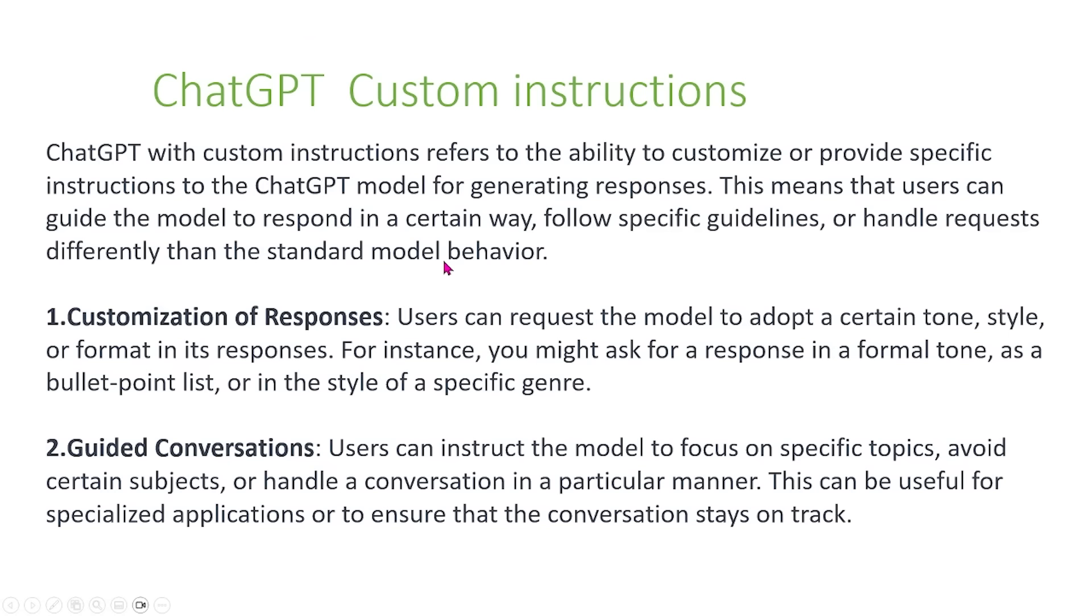So ChatGPT with custom instructions is what we're going to talk about next, and what this refers to is the ability to customize or provide specific instructions to the ChatGPT model for generating responses. And this means that users can guide the model to respond in a certain way, follow specific guidelines, or handle requests differently than the standard model behavior.